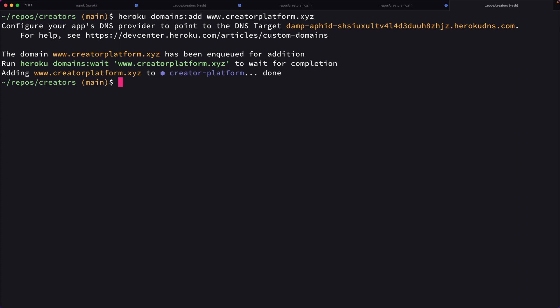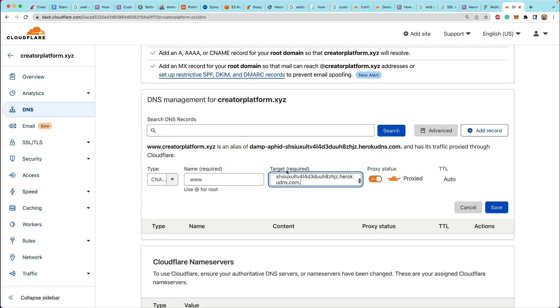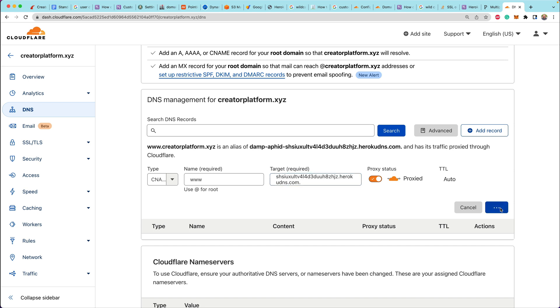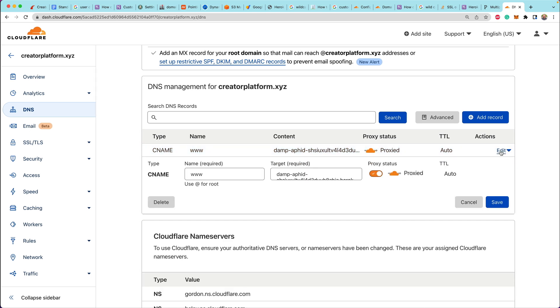Now using the Heroku CLI, we can say Heroku domains colon add and drop that in. You can also do this from the Heroku dashboard, but this is the way that I've always done it. And this is kind of like the way that I'm familiar with. So this is just the approach that I took. We copy that target that Heroku gave us and paste that into the target field on Cloudflare.